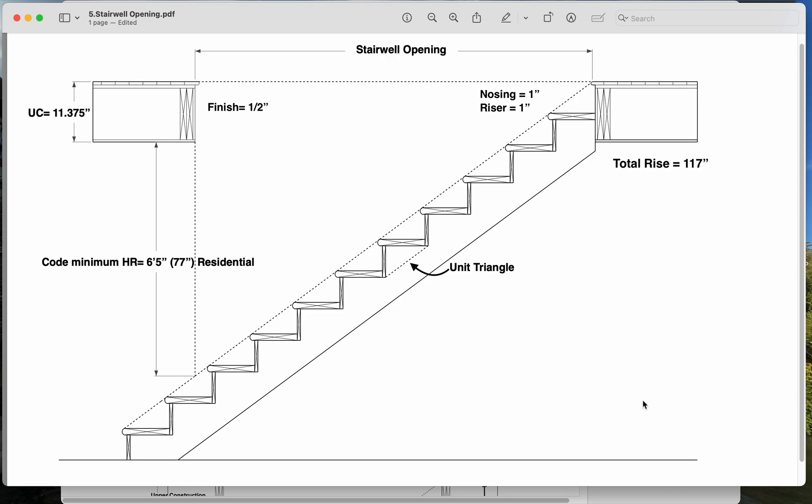Hey folks, I wanted to give you a run-through of calculating stairwell openings. So you can see in this example we have our total rise, 117 inches.